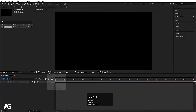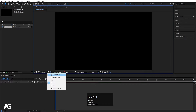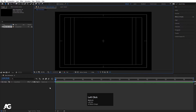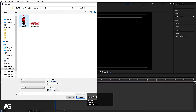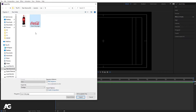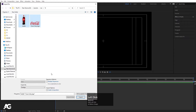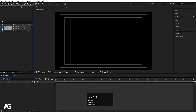Then go to the grid and guide option and hit title-safe action. Press Ctrl+I to import our files. I have this Coca-Cola bottle and this Coca-Cola logo — the link is available in the description, you can download from the drive link. I'll select both of them and simply hit import, so I have these files in my project window.